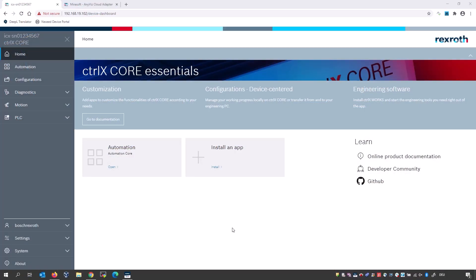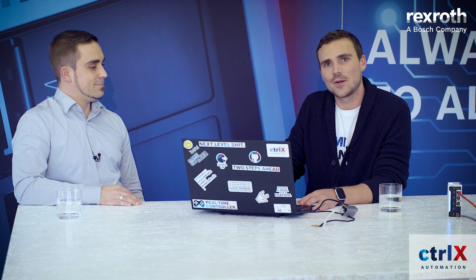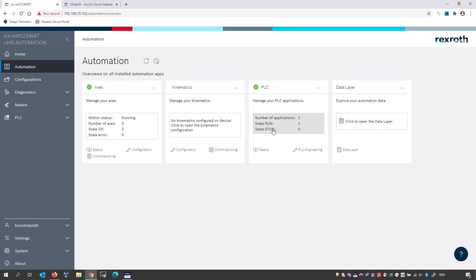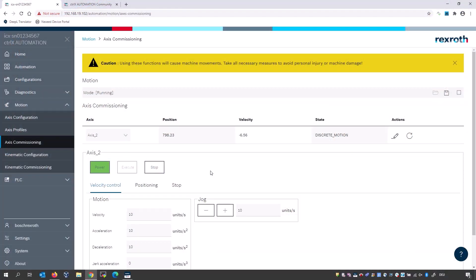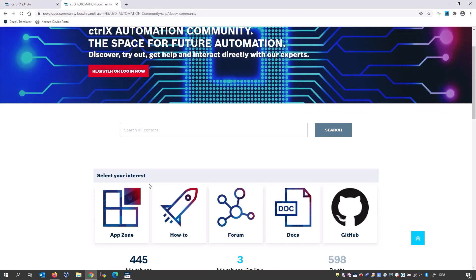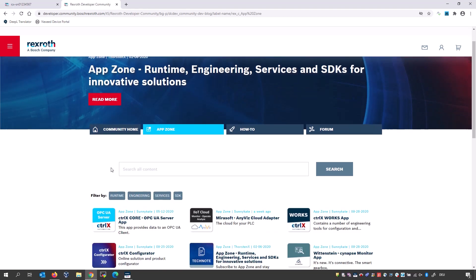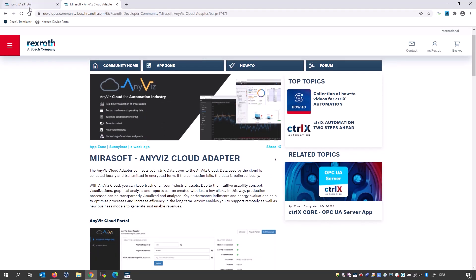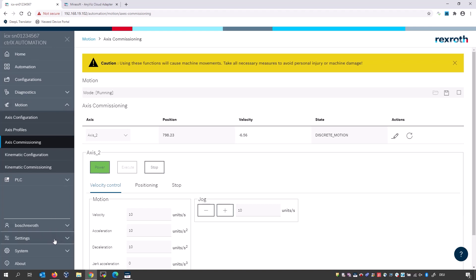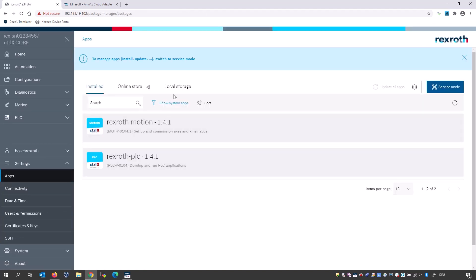So let's try this out. I logged into the ControlX Core and for today I prepared a little PLC application. As you see, I learned a little bit about programming PLC. Here's my PLC application, and it moves a virtual axis. Now I want to push this data into the cloud. To do that, I don't want to program an app by myself, so I take a look in our ControlX automation community in the App Zone. And there I found the Mirasoft AnyWiz Cloud Adapter. Now I download it and install it on the ControlX Core. I go to the Packet Manager and switch the ControlX Core to Service Mode to install the app, then go to local storage and install the AnyWiz Cloud Adapter.